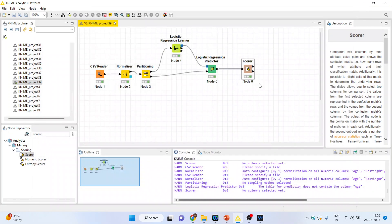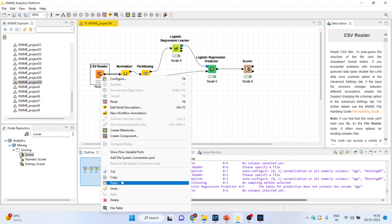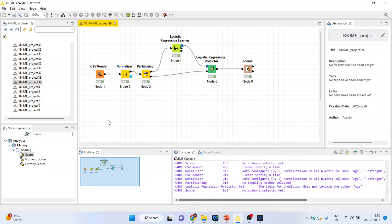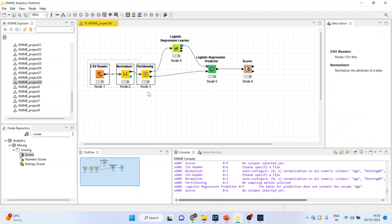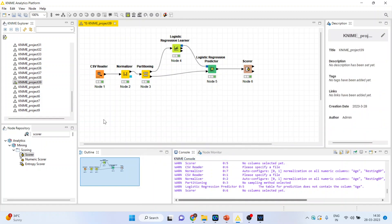Once this model has been generated, there is a new dataset on which we want to do prediction. I will copy this node — copy, Ctrl+V.